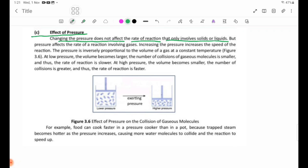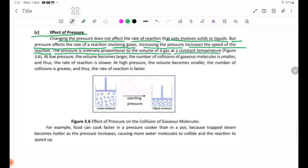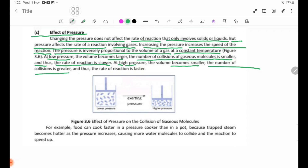Pressure affects the rate of reaction involving gases. Pressure is inversely proportional to the volume of gas at a constant temperature. At low pressure, the volume becomes larger, the number of collisions of gaseous molecules is smaller, and thus the rate of reaction is slower. At high pressure, the volume becomes smaller, the number of collisions is greater, and thus the rate of reaction is faster.